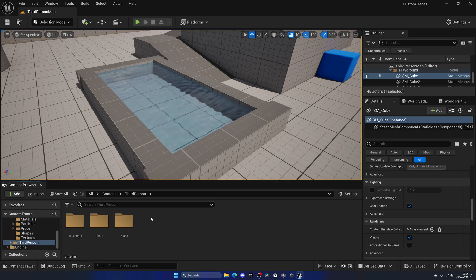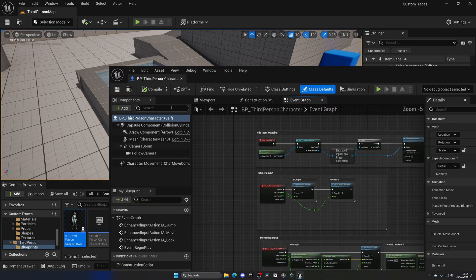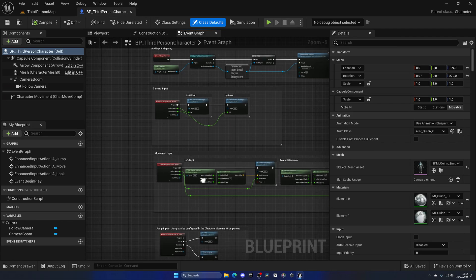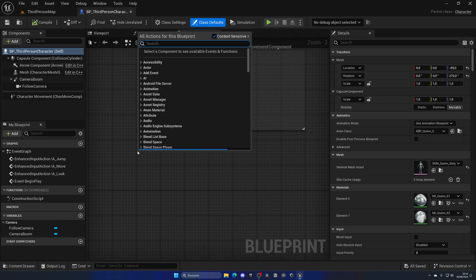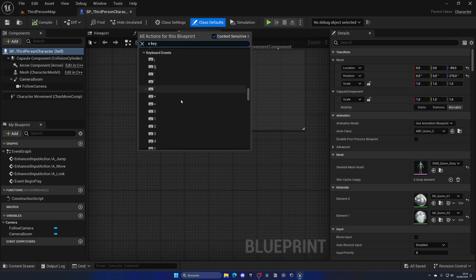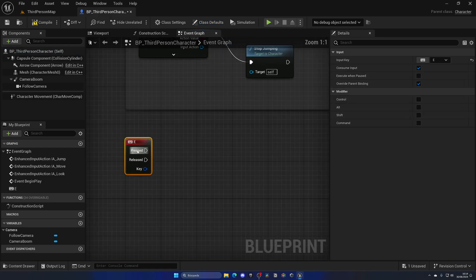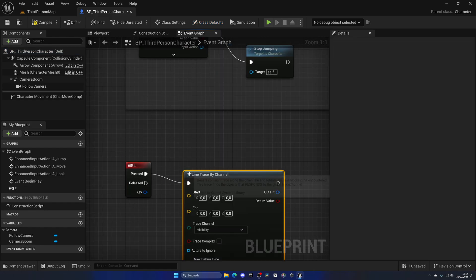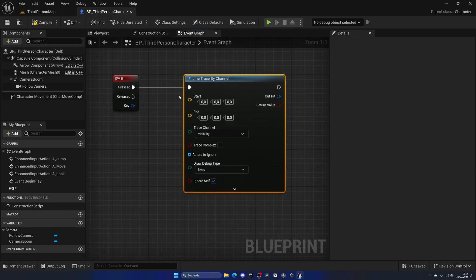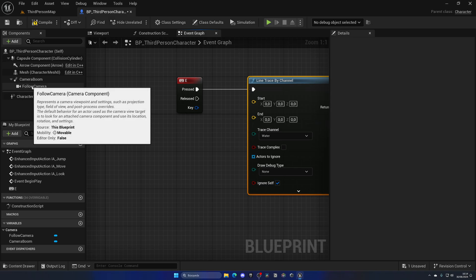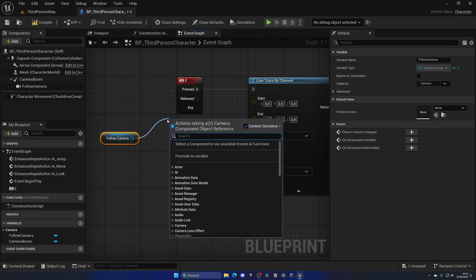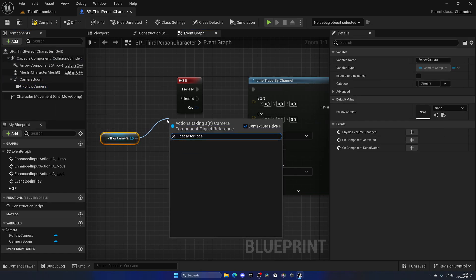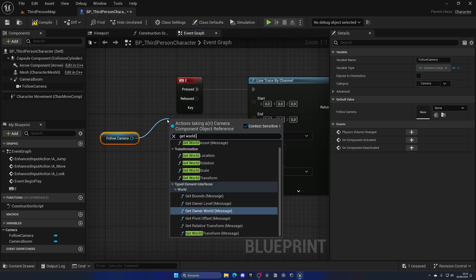So if I go now to the Third Person Character Blueprint and make it so that when I press the E button, scroll down to E, and make a simple Line Trace By Channel. The first thing I can do is change the trace channel to be my new Water channel. And then I'm going to get the Follow Camera and get the Actor Location or the World Location.